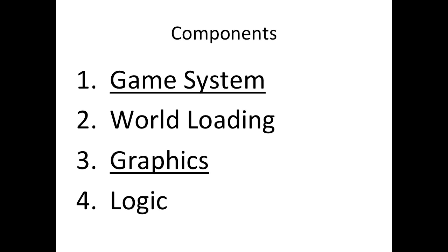And the last component, logic, will teach you how you can do things like time management, collisions, score keeping, those sorts of things.